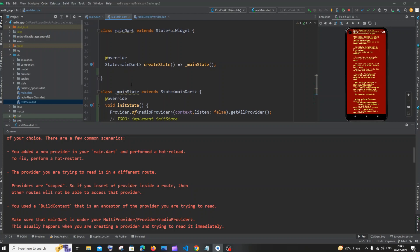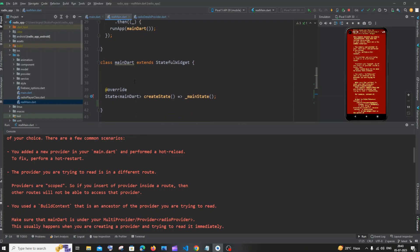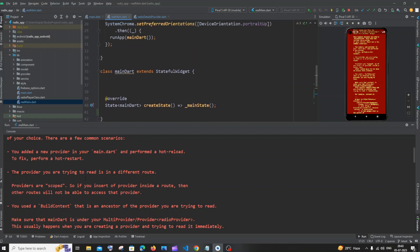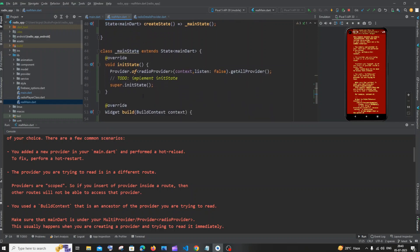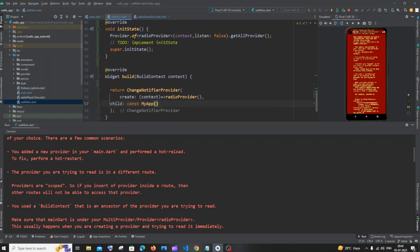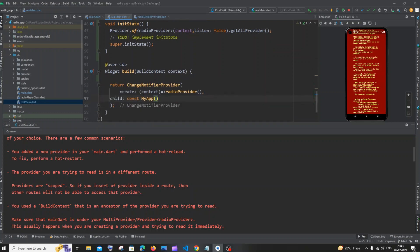Here you can see, 'the provider you are trying to read is in a different route, providers are scoped'. The simplest solution for this issue is we can access the provider or initialize them inside the particular widget that we have added inside our provider.